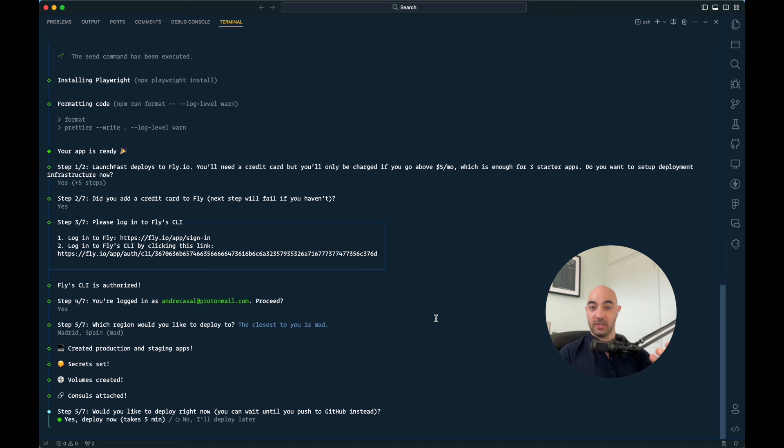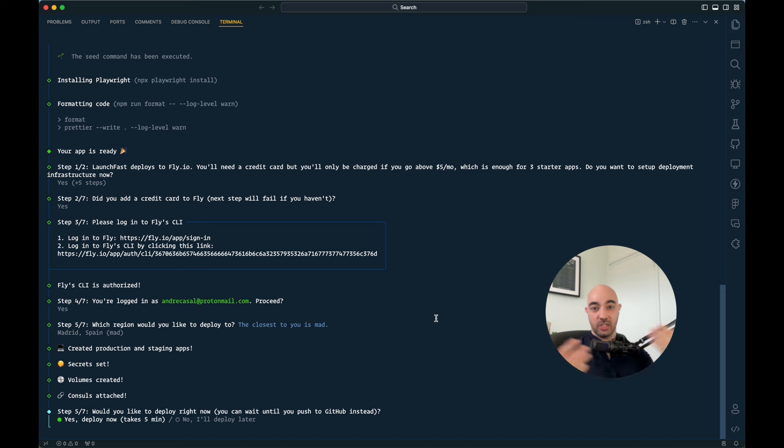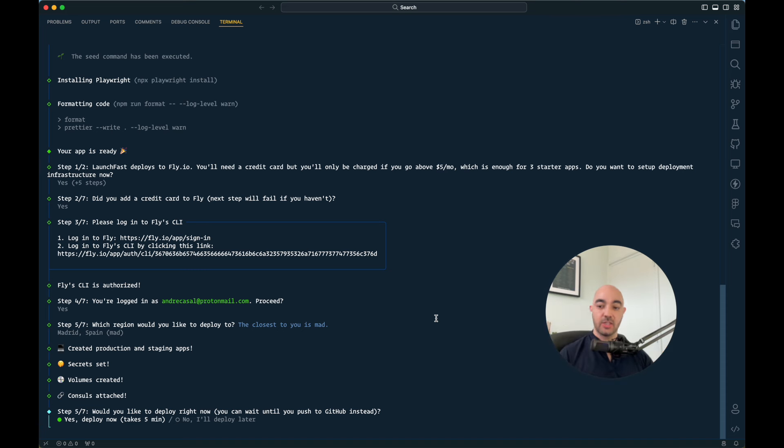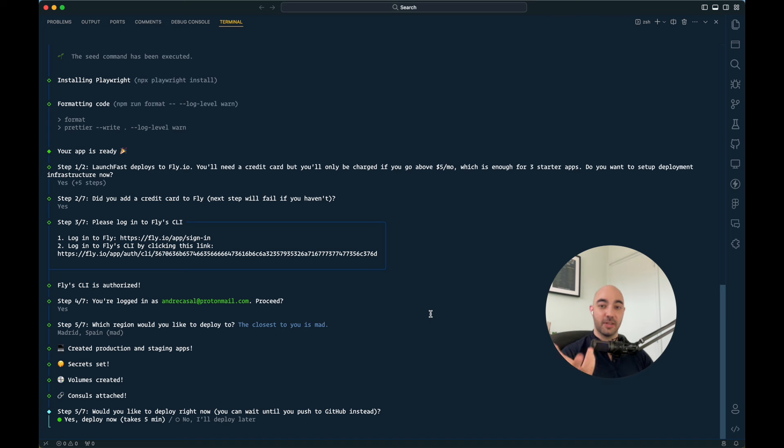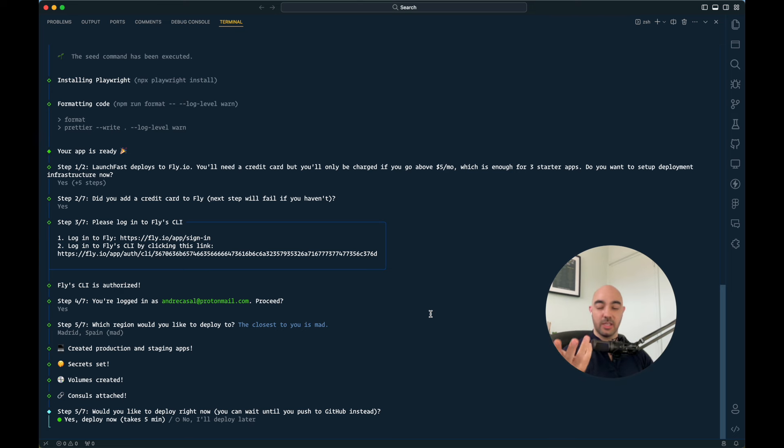Because every time you restart your virtual machine, everything in it is gone, right? It destroys everything. So you do need volume. So essentially, you do need like a slice of the hard drive to have some persistent storage. And that's where your SQLite database lives.